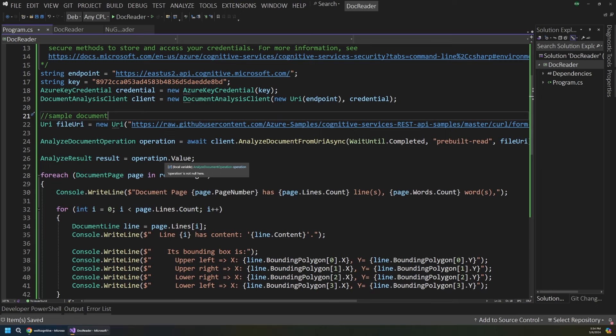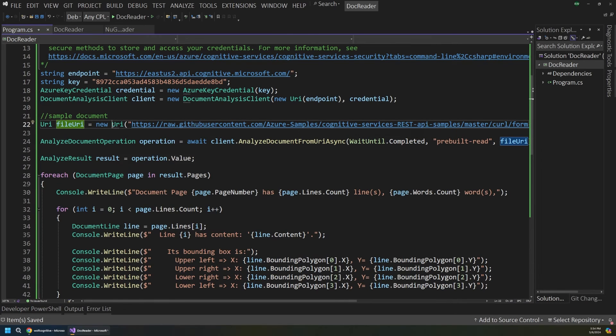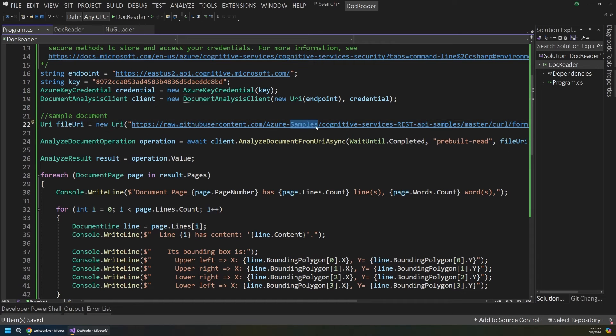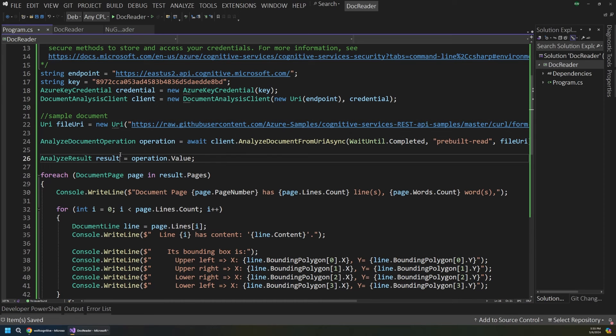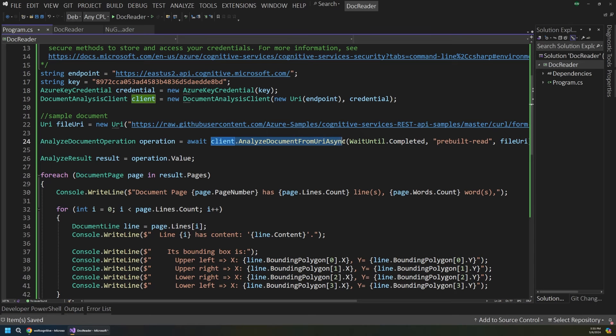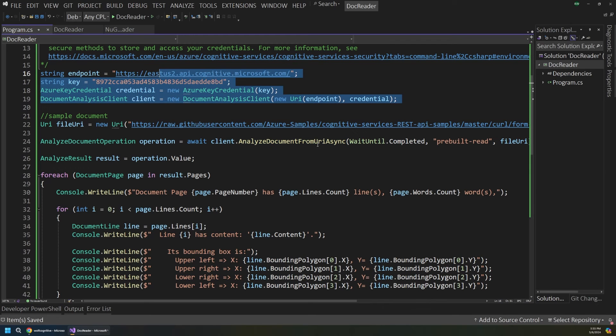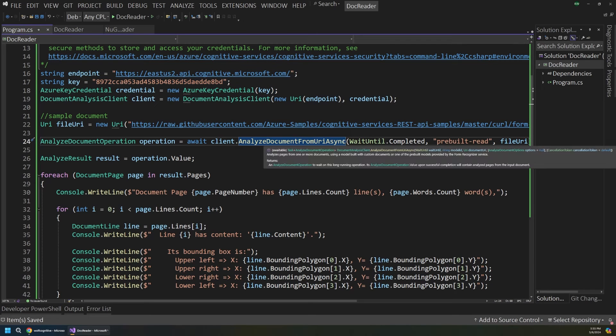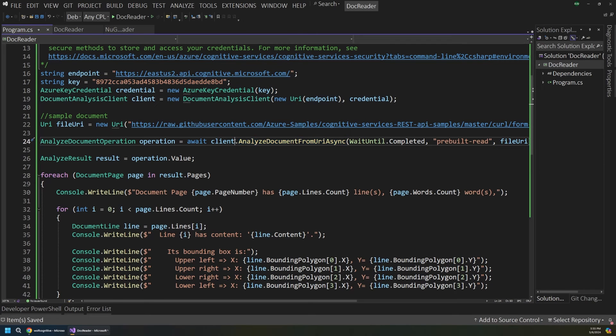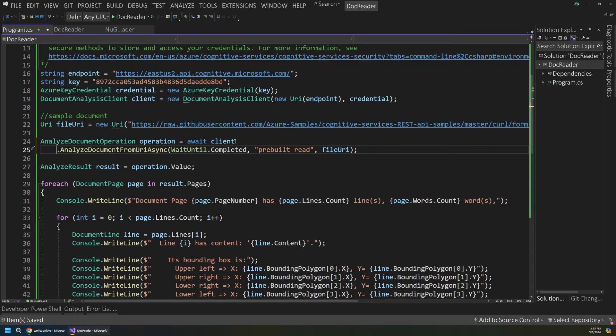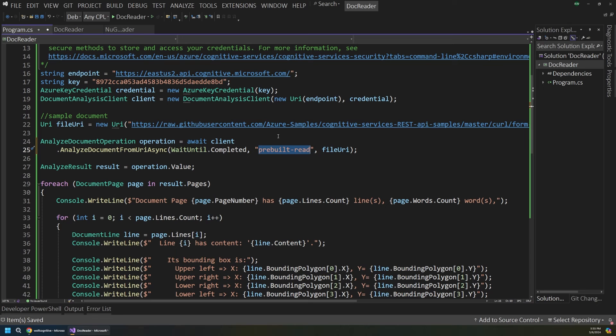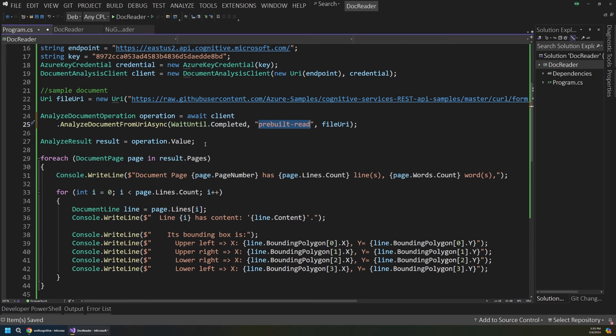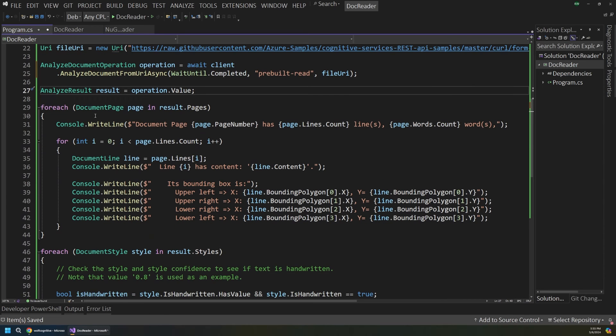Now further down here is where we actually run the method to analyze our document. So first we create a URI to where our file is located. And this is just a sample URL here, but you can put in any location such as an Azure storage account or something like that. And then we use the client that we created with our security keys up here. And then we run some code to analyze the documents. If I format this a little bit better, you can see that we're using the prebuilt-read model. Remember in the portal, we also just use the generic read model to extract all that text.